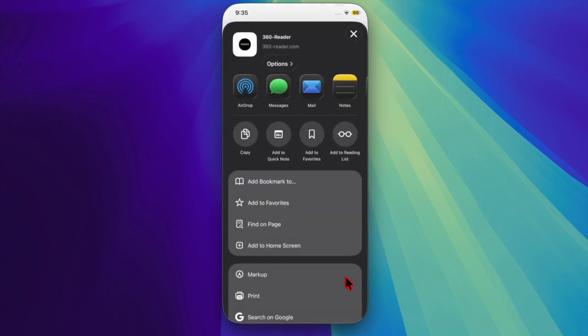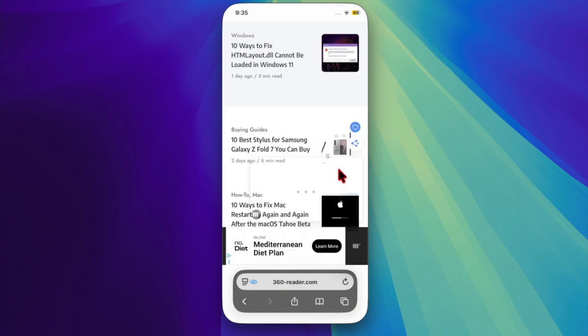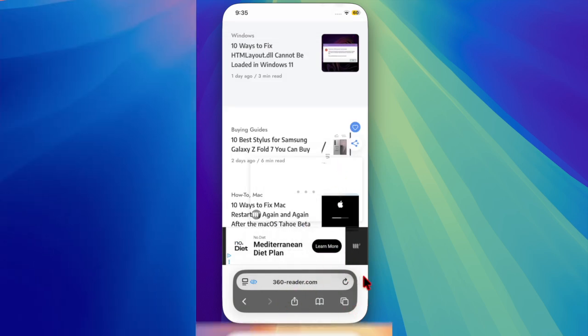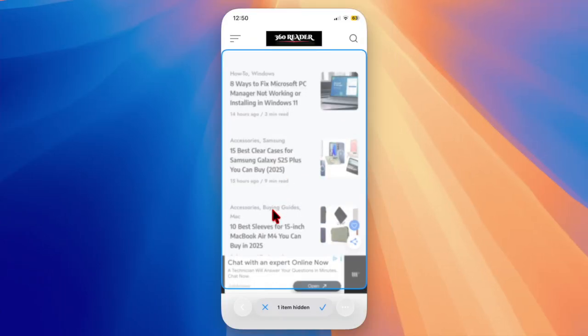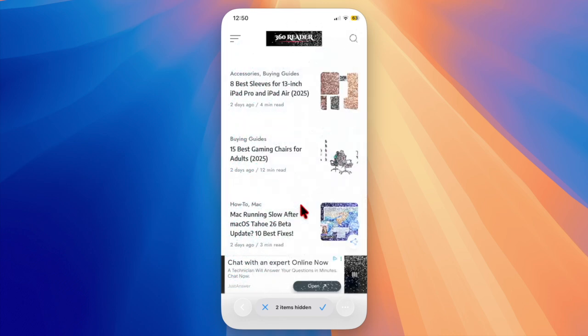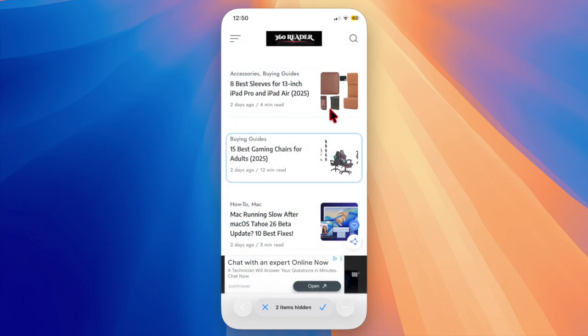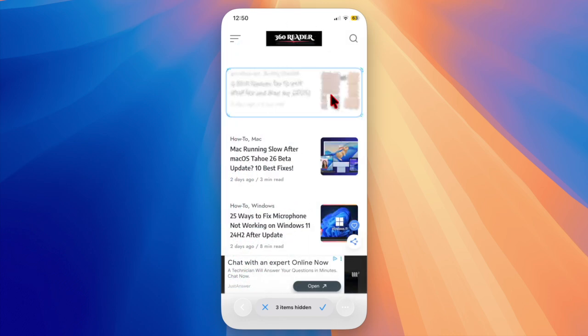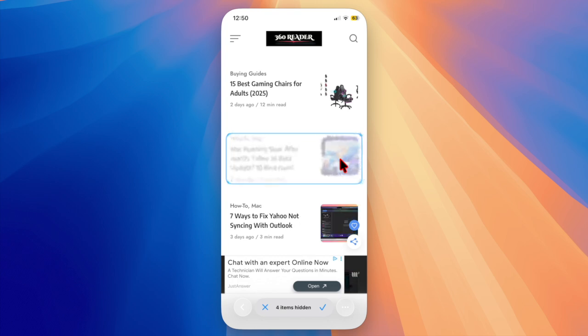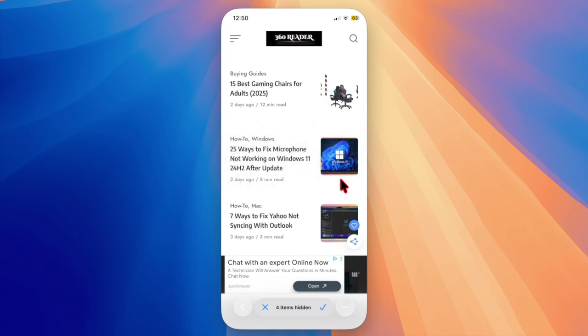The transition is smooth and doesn't require restarting Safari on your device. However, if you ever feel like giving the new compact layout another try, you can easily go back. Just return to the same Safari settings and choose the Compact option under the Tabs section.